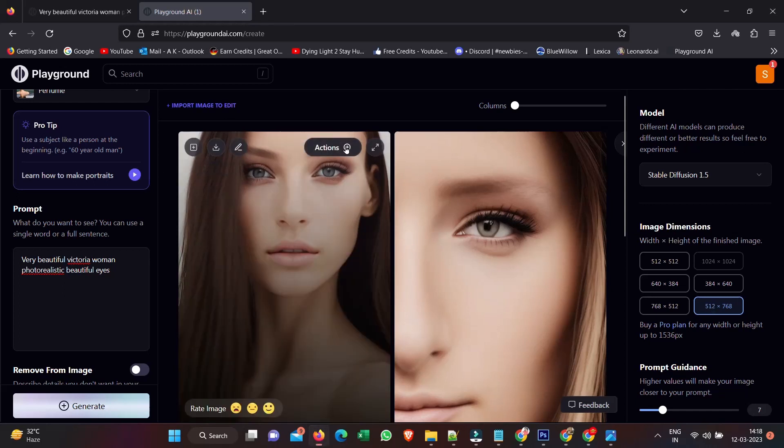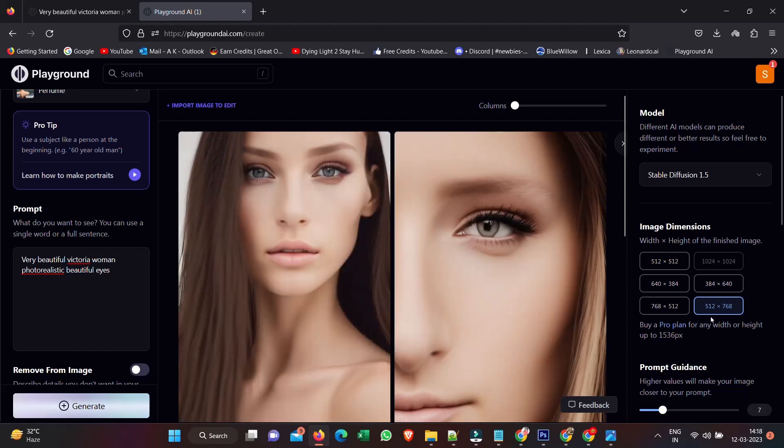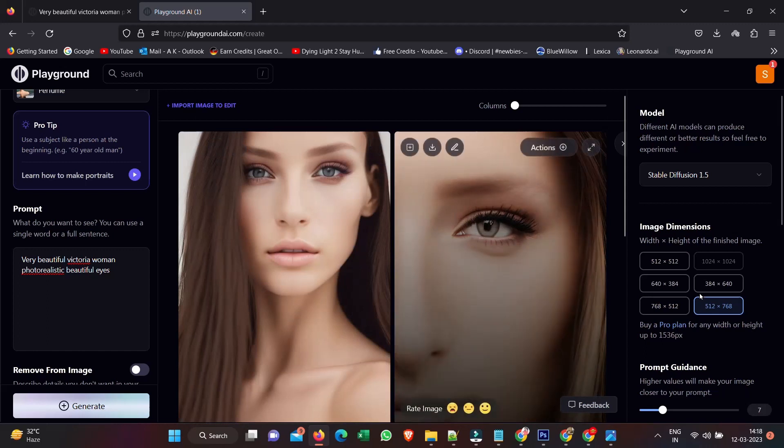We also have these actions here. I can edit, copy link, I can make this private, I can in-paint.